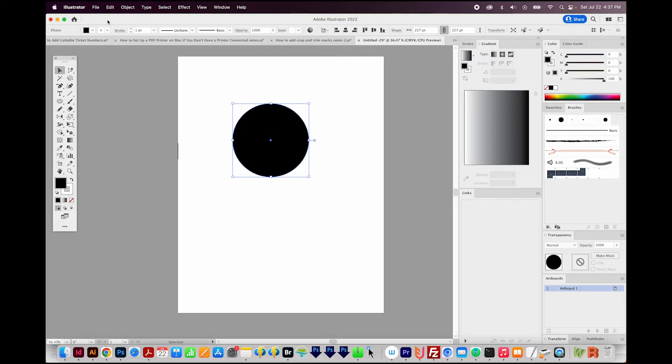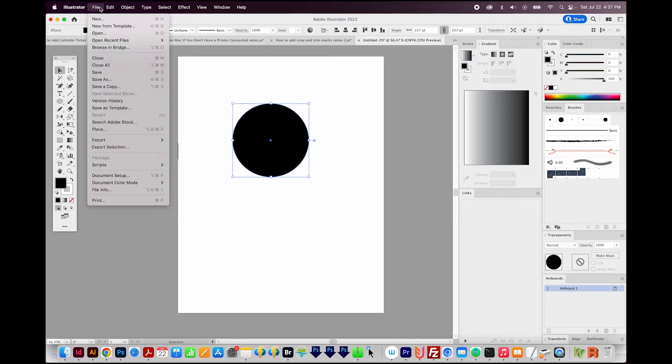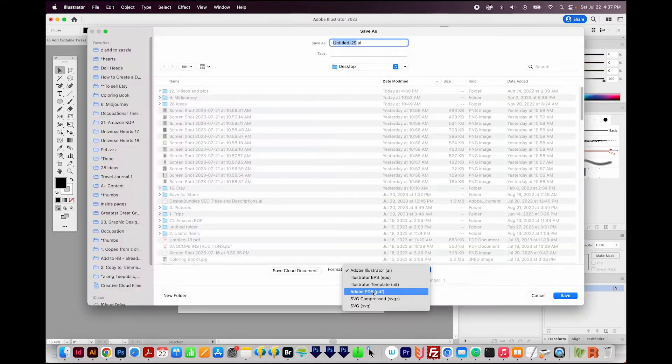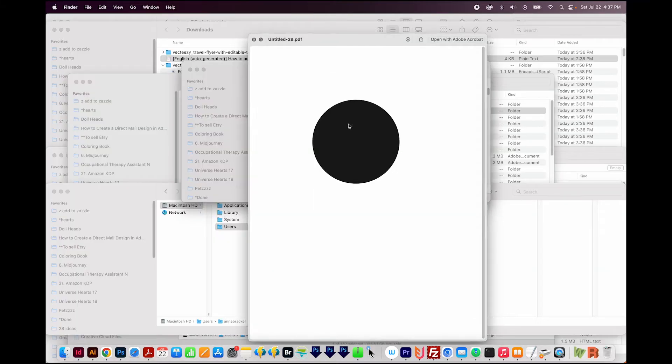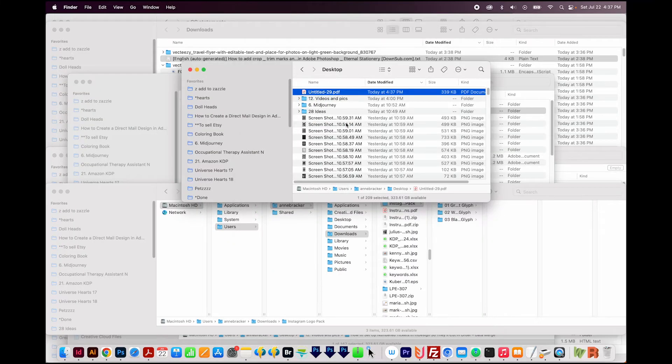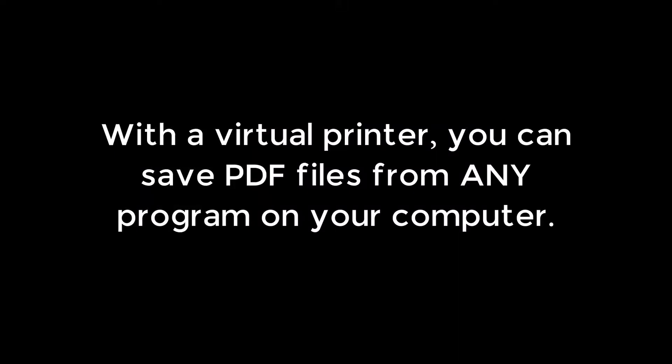If you're in the Adobe programs, you can usually just go to File, Save As, and then choose Adobe PDF right here, and it'll make a PDF fine. So this is really more for non-Adobe programs, or sometimes you might need this feature in Photoshop, like if you're wanting to add Crops and Bleeds to your document. Anyway, here's how to set up the virtual printer.